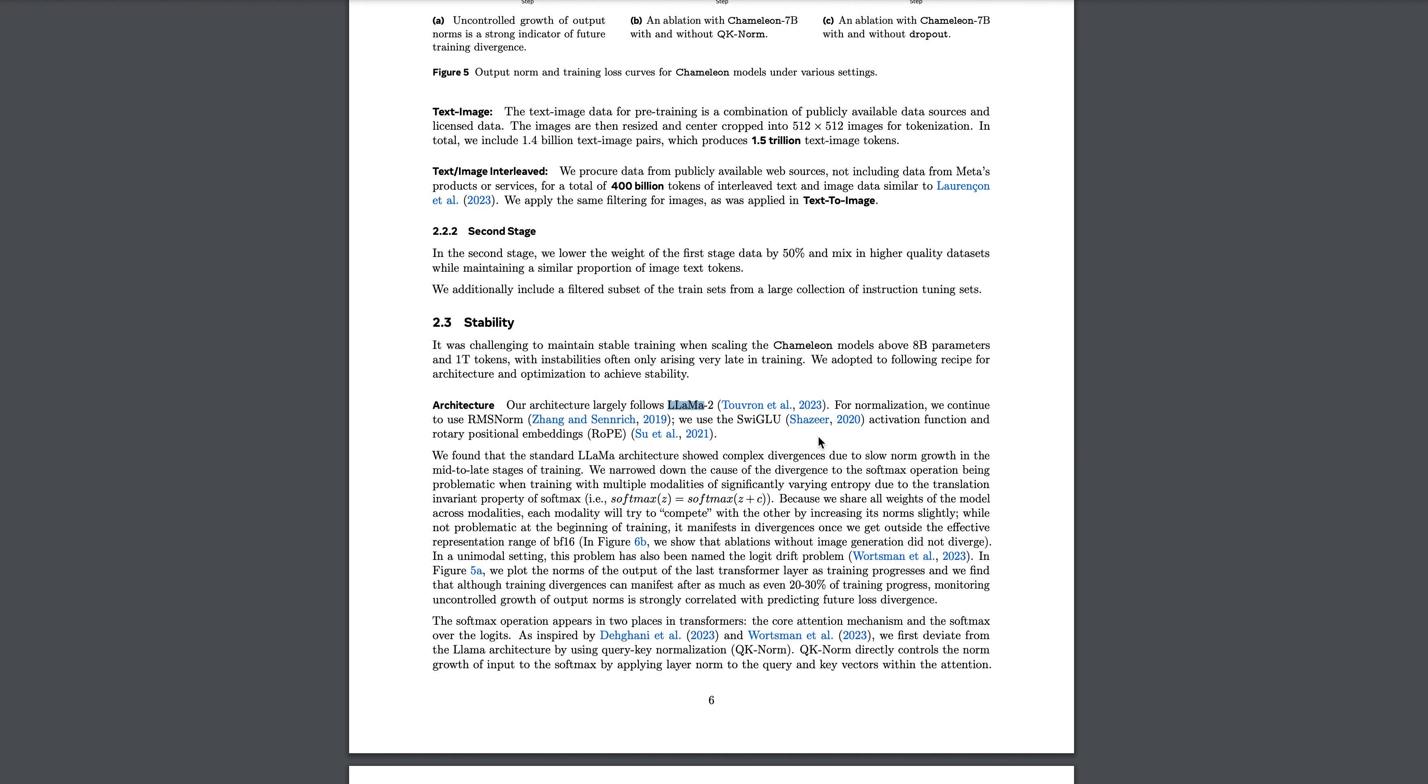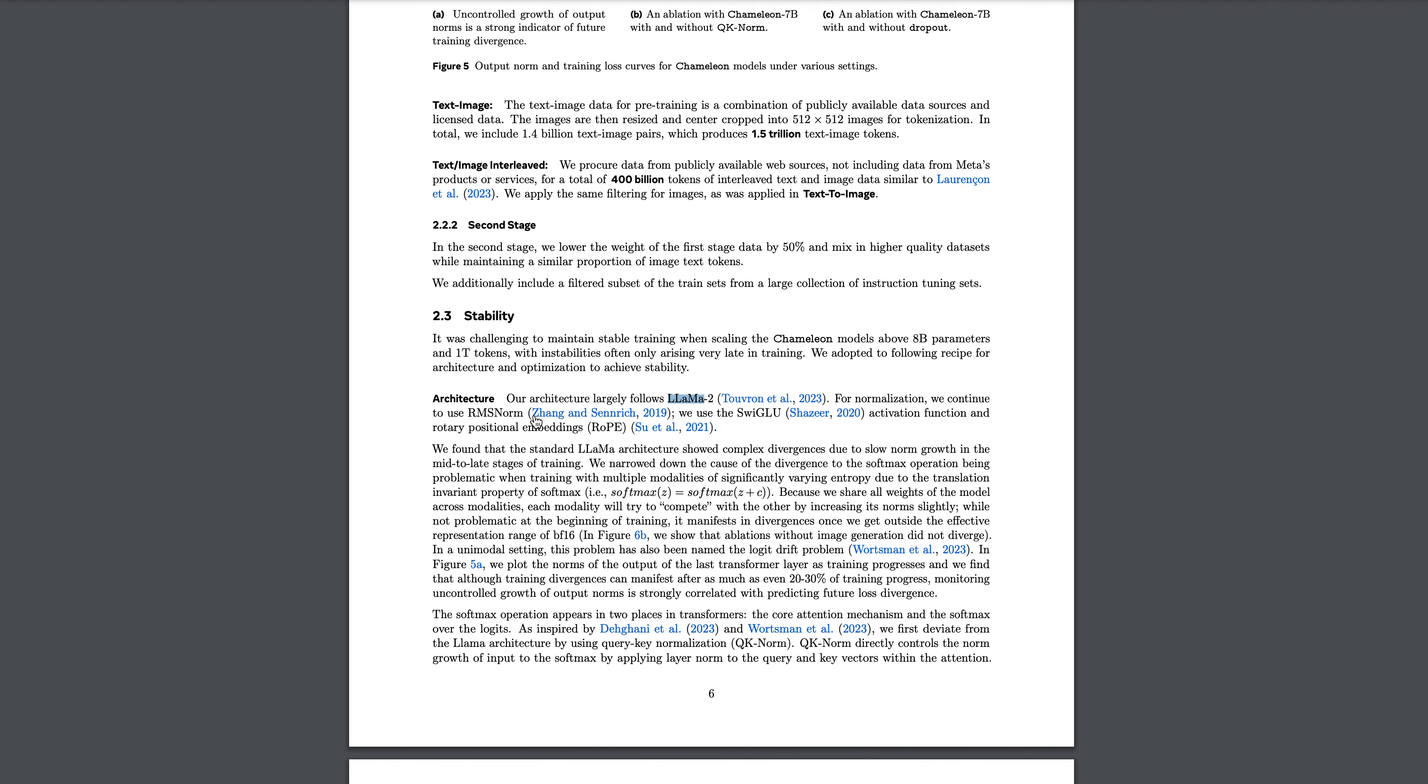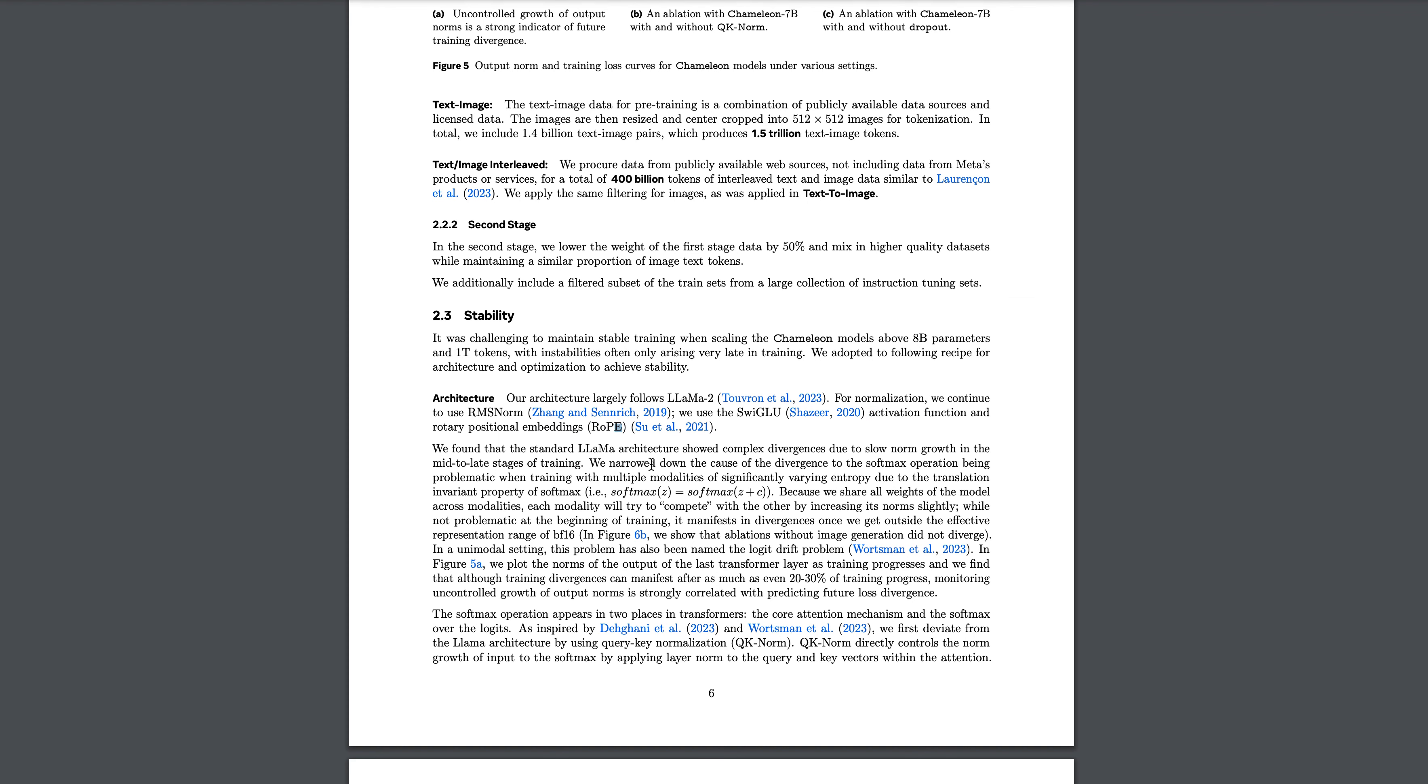For normalization, they continue with RMS norm. They use SwiGLU as mentioned in Llama 2 and Llama 3 - they have used that activation function and RoPE, the rotary position embeddings.